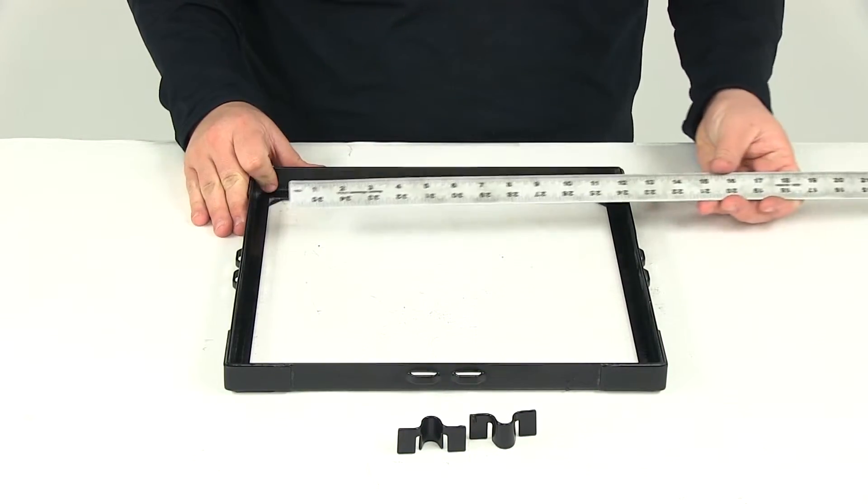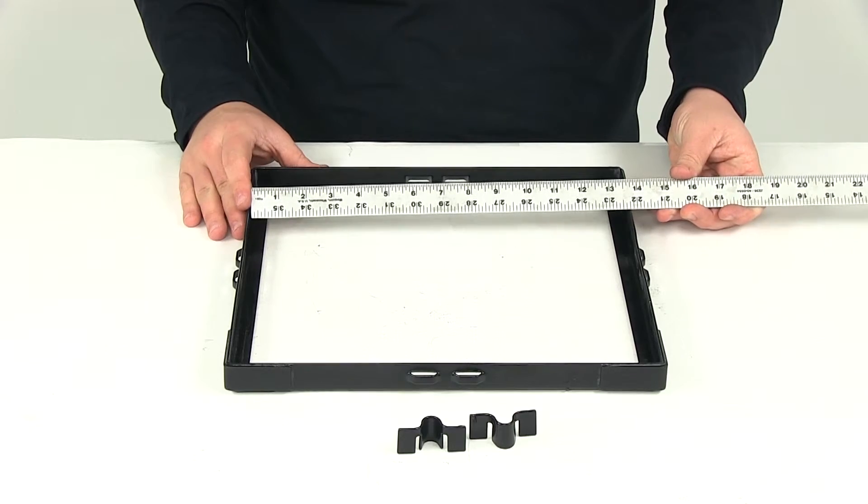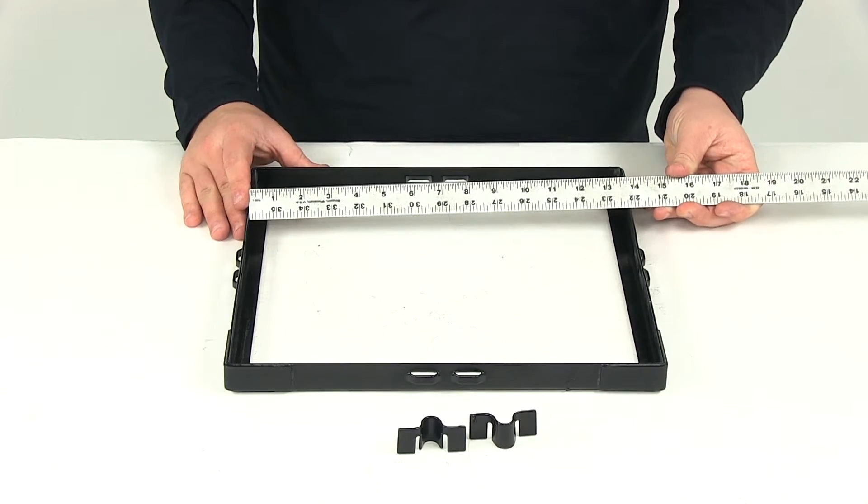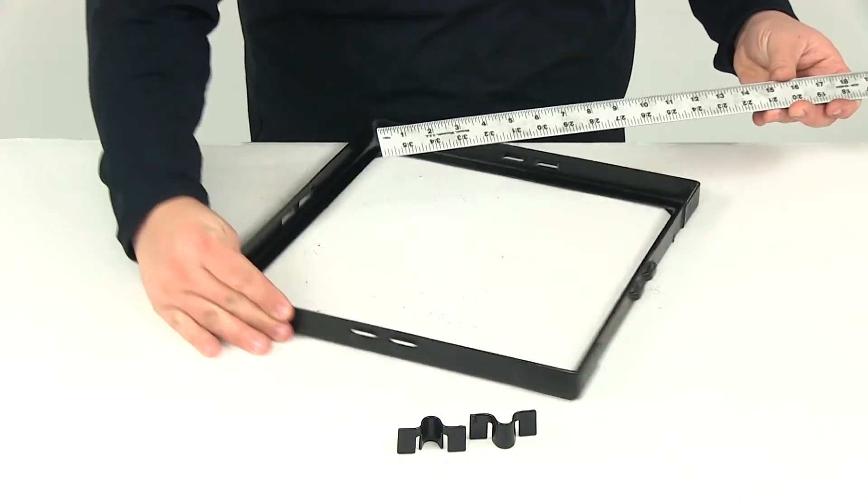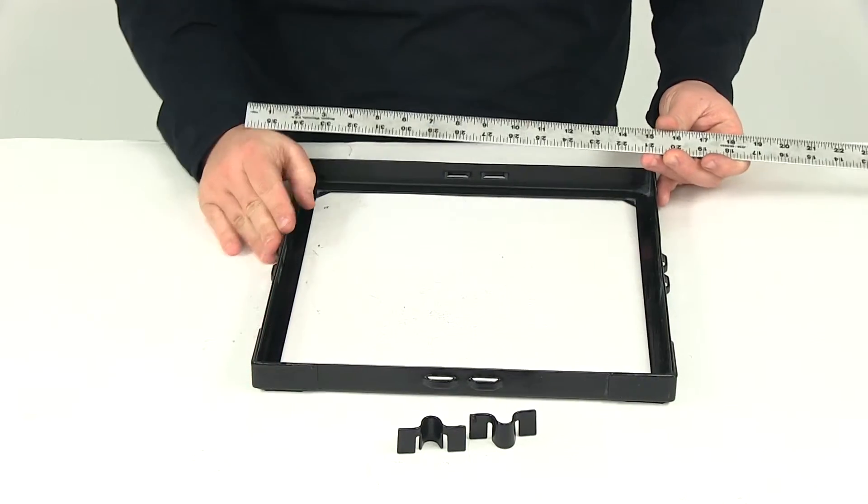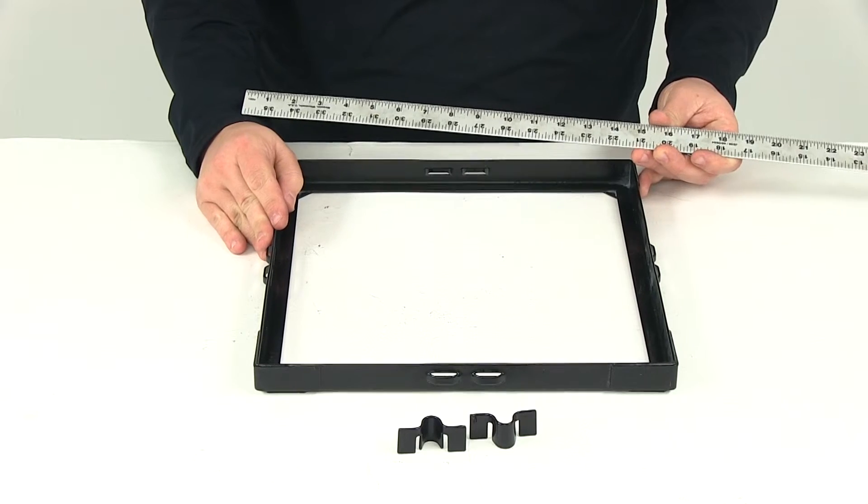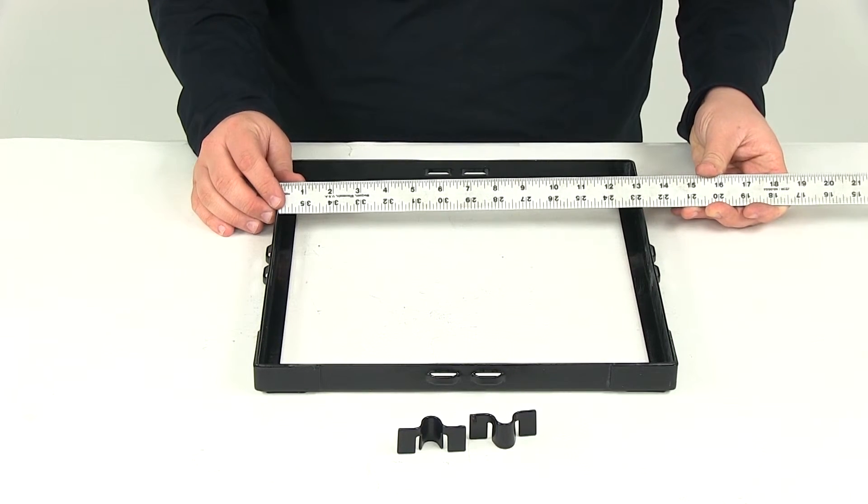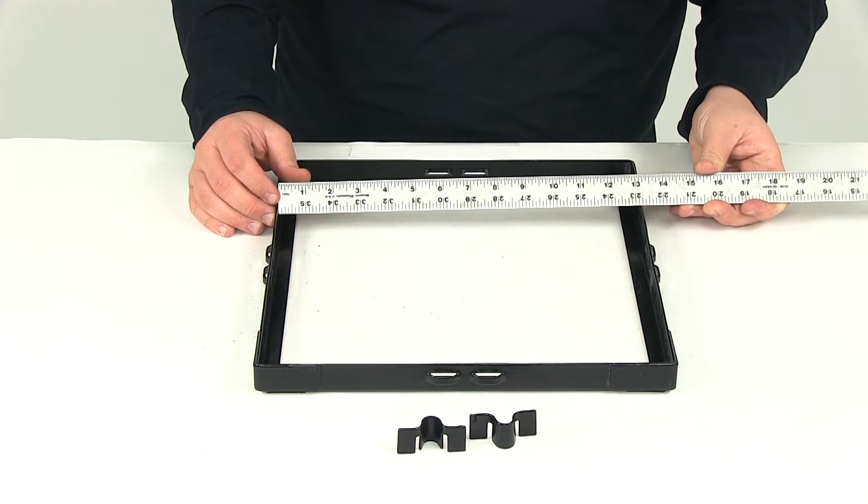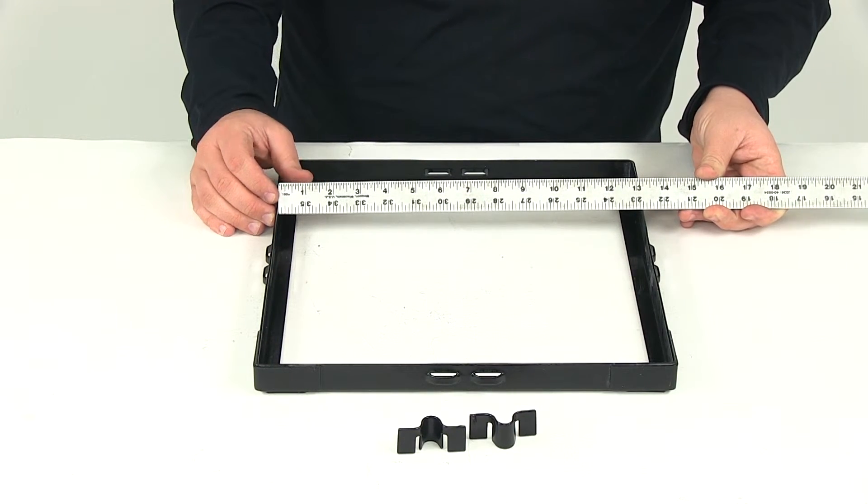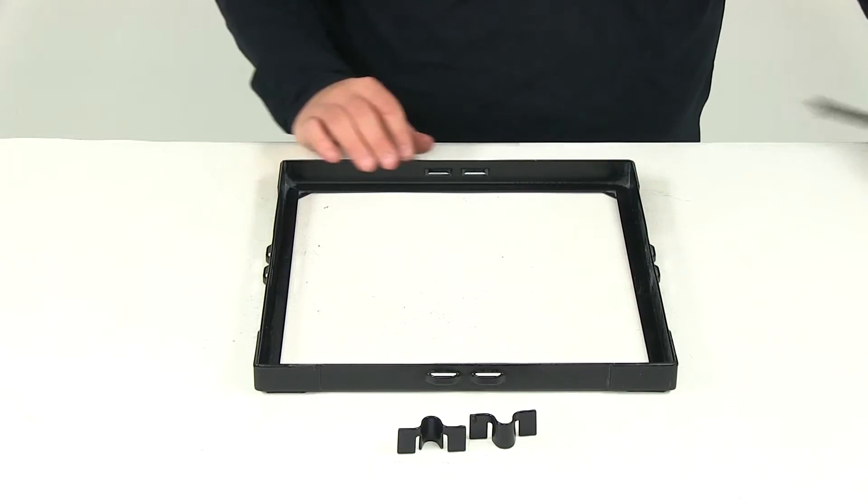This is going to give us a measurement of 13 and 3 quarters of an inch by 13 and 1 eighths of an inch.